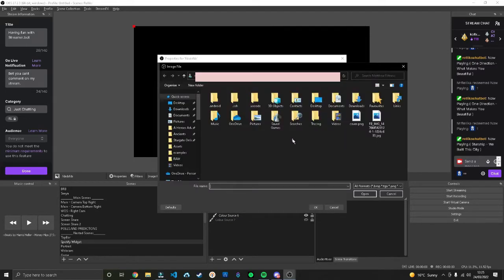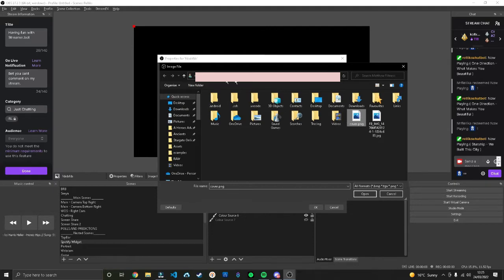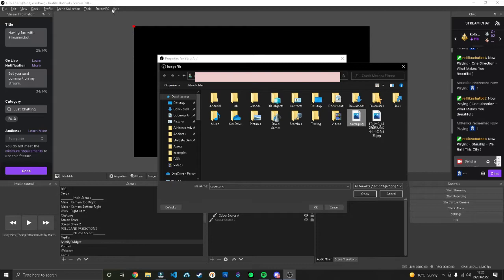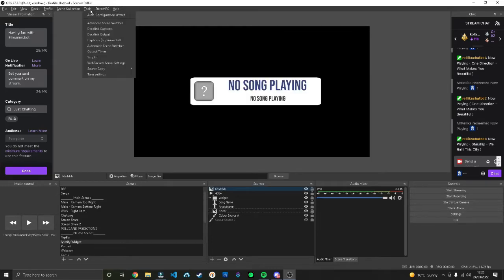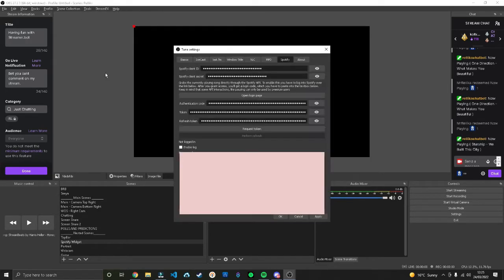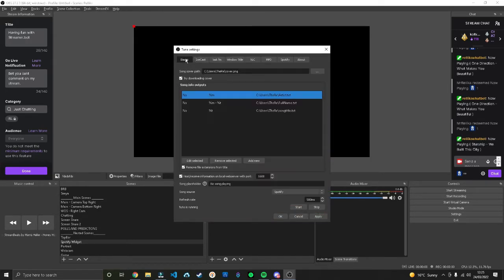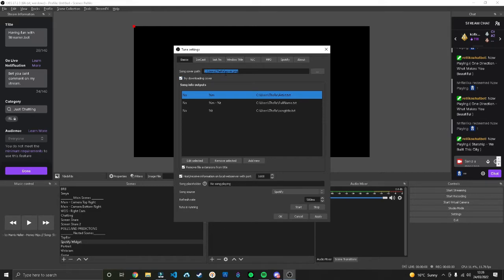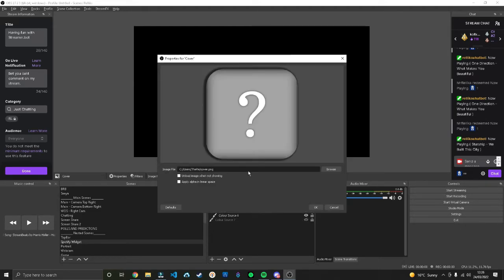To display the album art, press add image, call it whatever you want, press browse and head over to wherever cover.png was located. If you don't know where it is, go to the Tuner settings and find where it is. Direct your image file to that path.